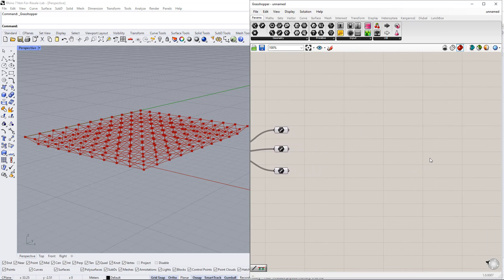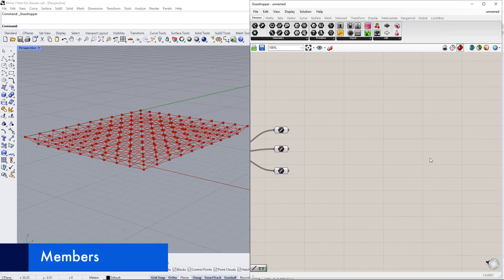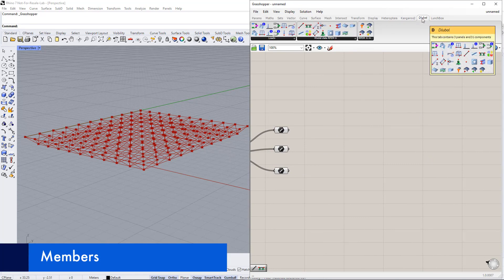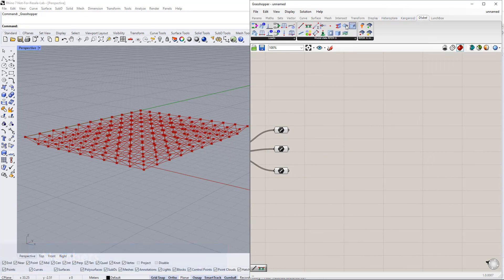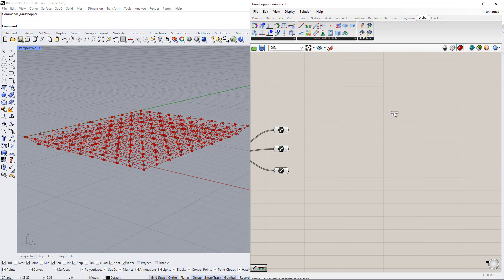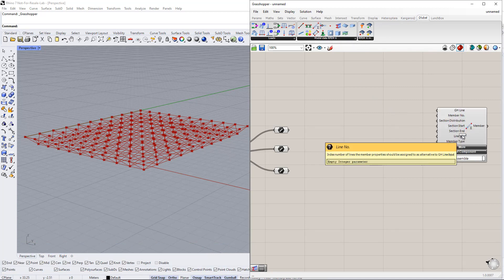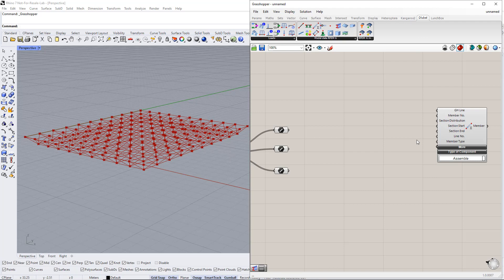Now we assign members to these lines using the member component in the dilubal tab. Then we connect the lines for the upper and lower cords to the grasshopper line in the member component.